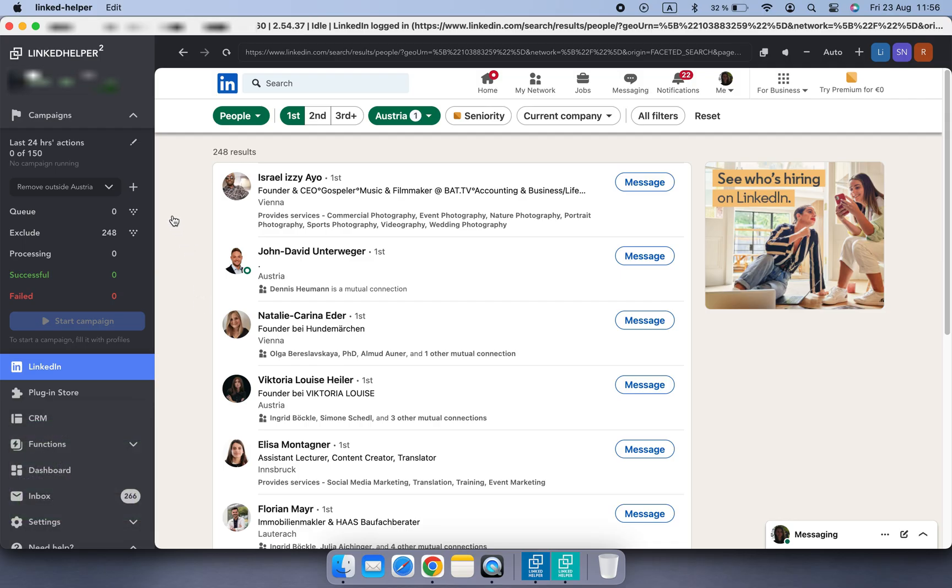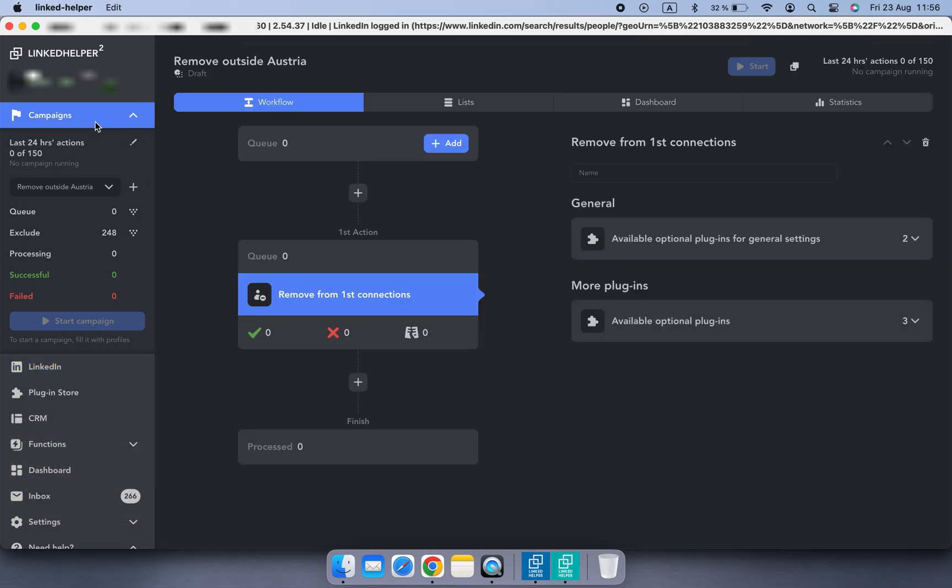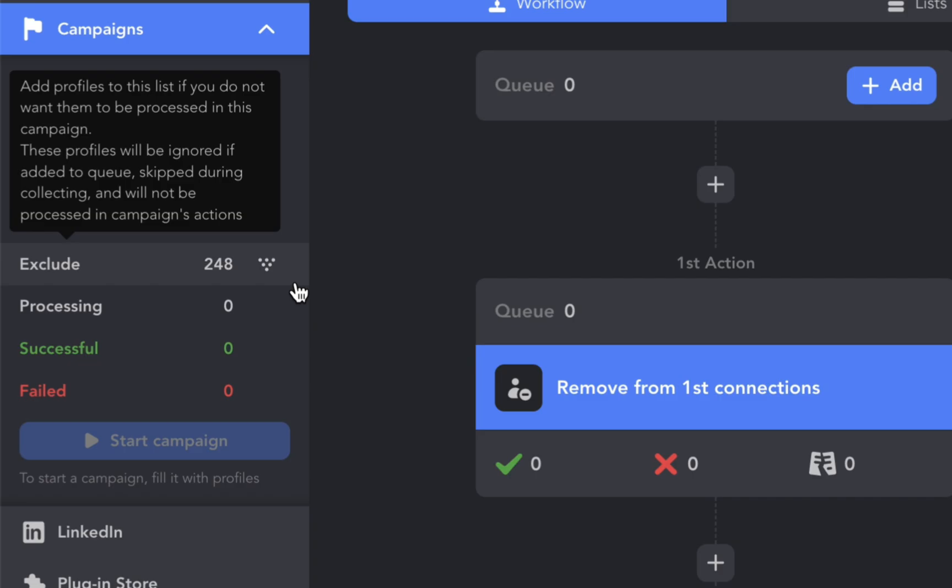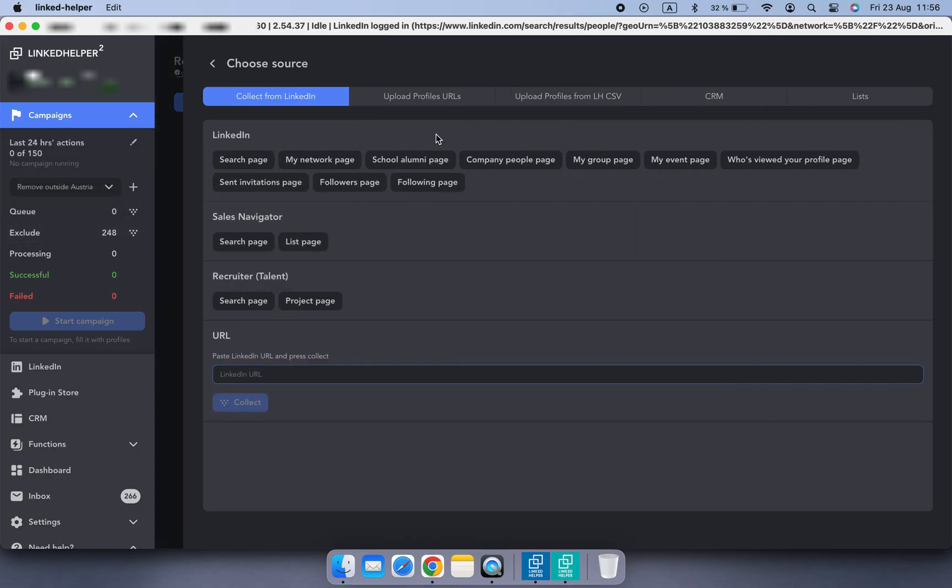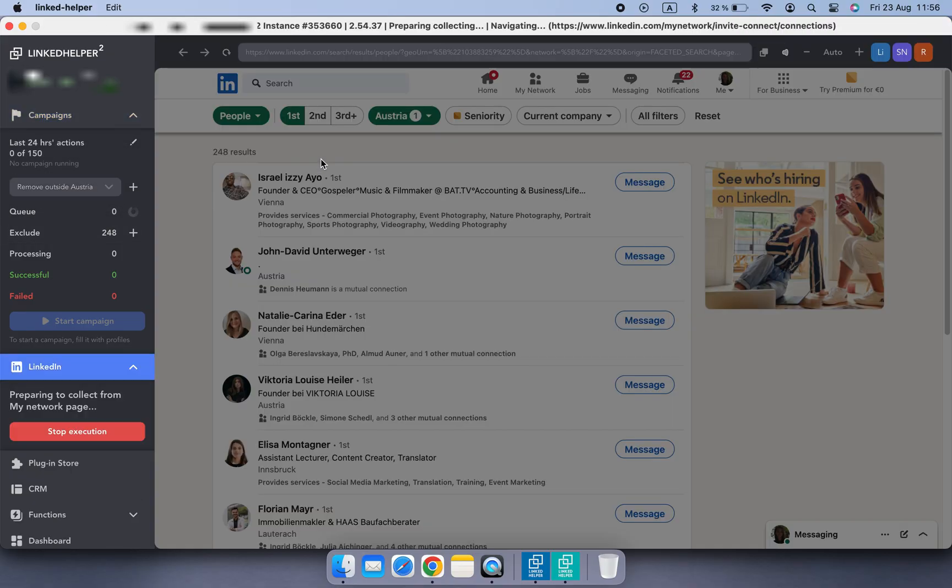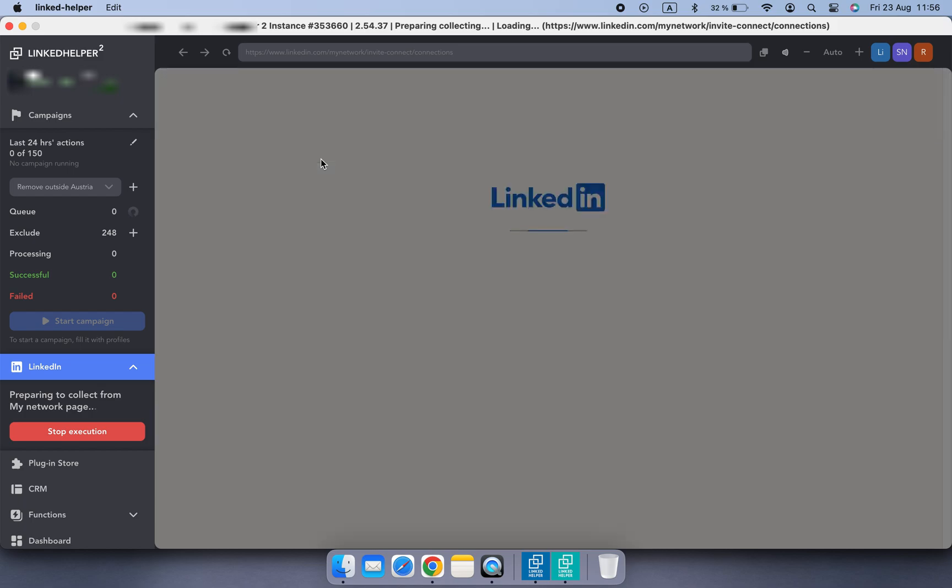After all contacts from Austria are in the Exclude list, you can collect all contacts from My Network page into the queue of your Remove from First Connections action.